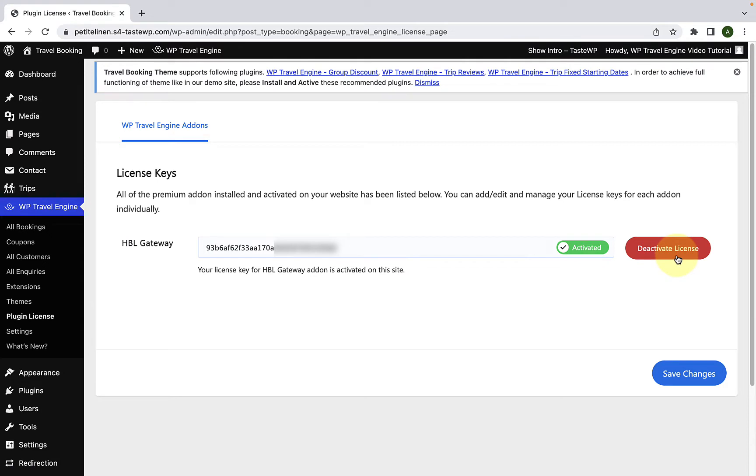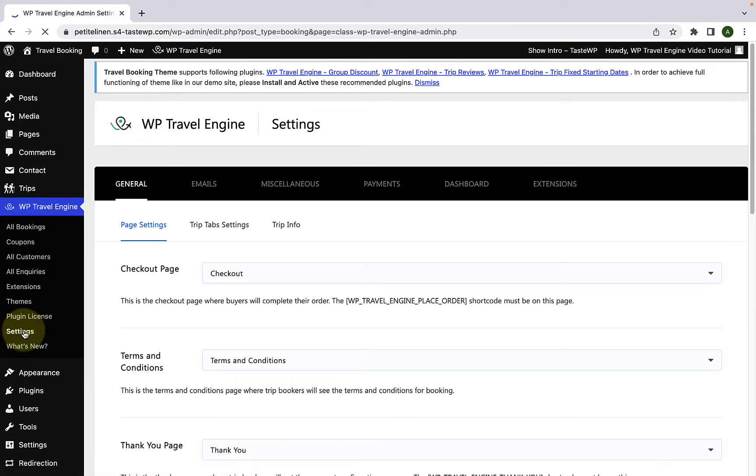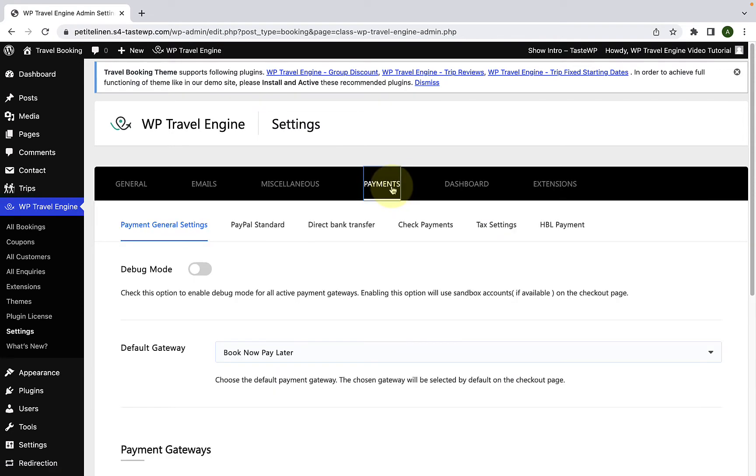The main idea behind activating the license key is to receive regular updates from our team. Now, I will show you how to configure the Himalayan Bank Payment Gateway. From under WP Travel Engine, go to Settings, go to Payments, select HPL Payment.